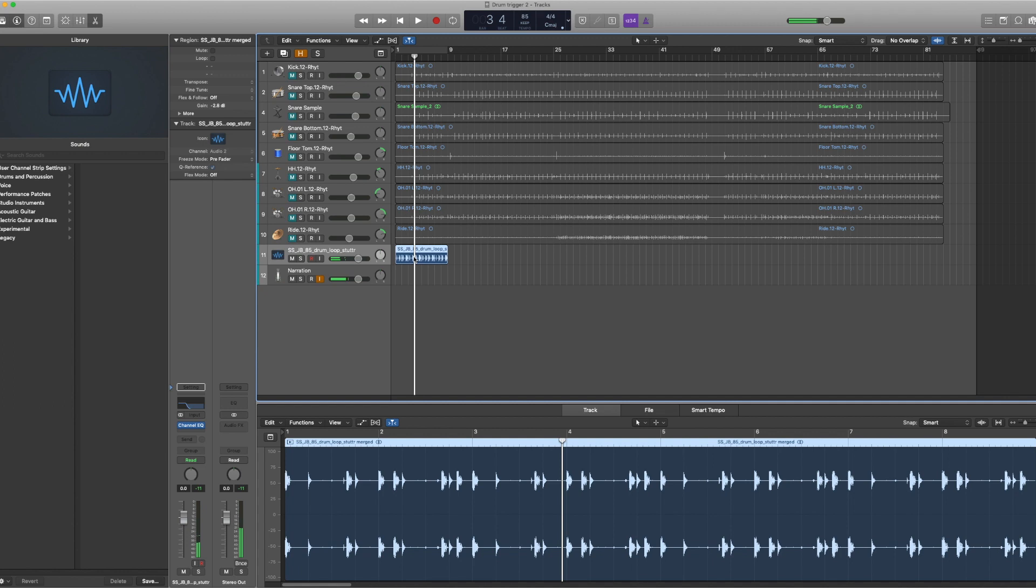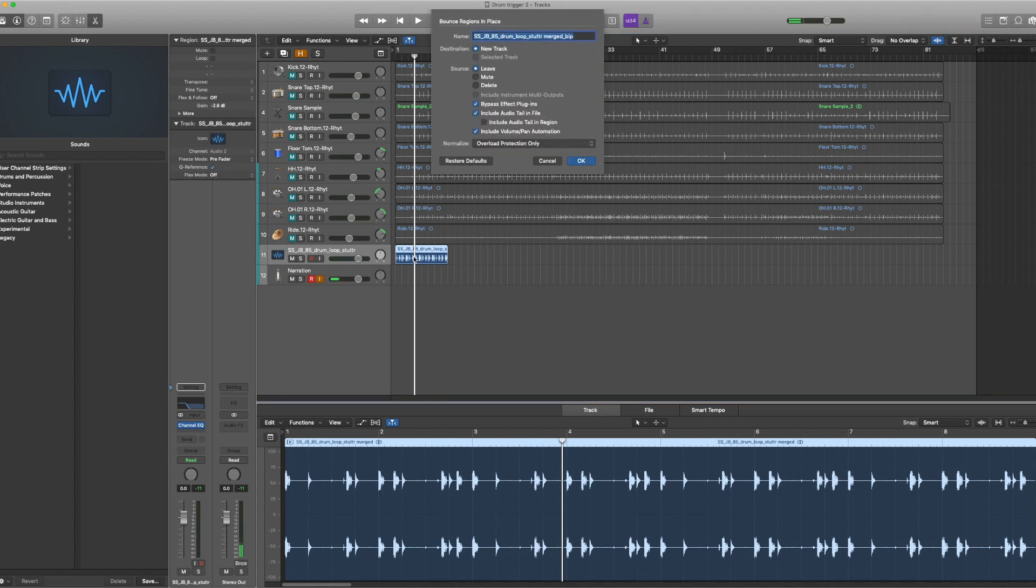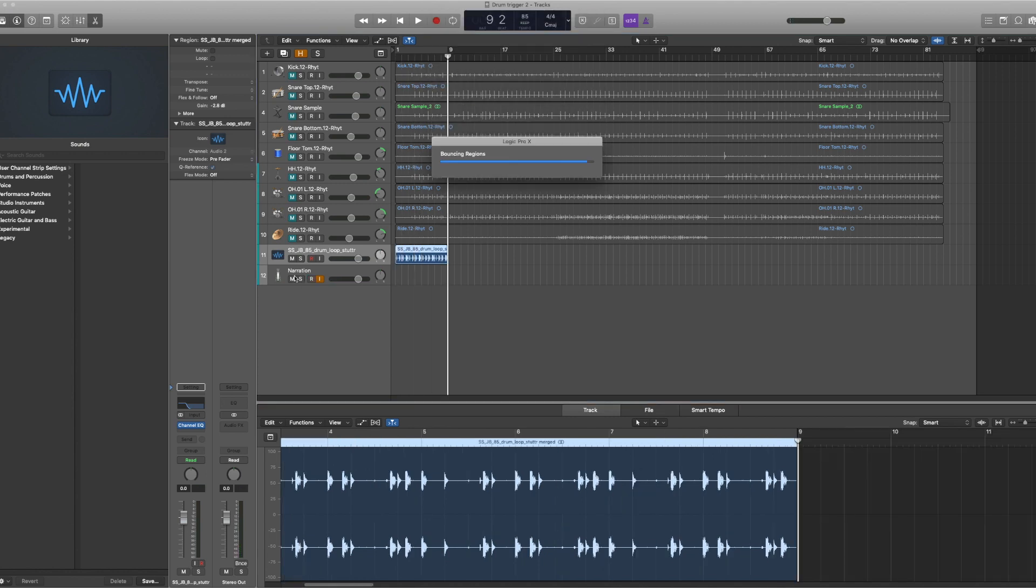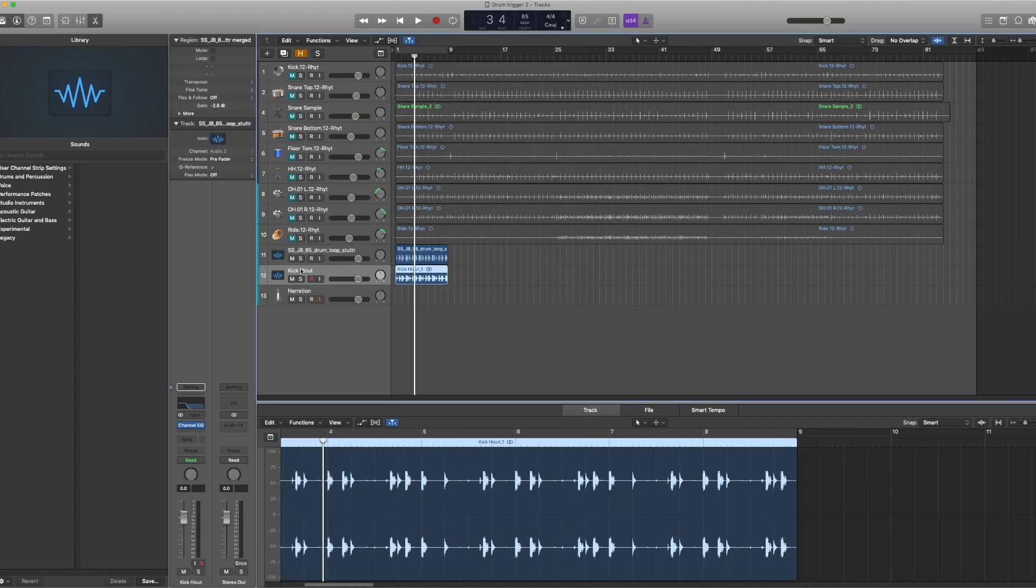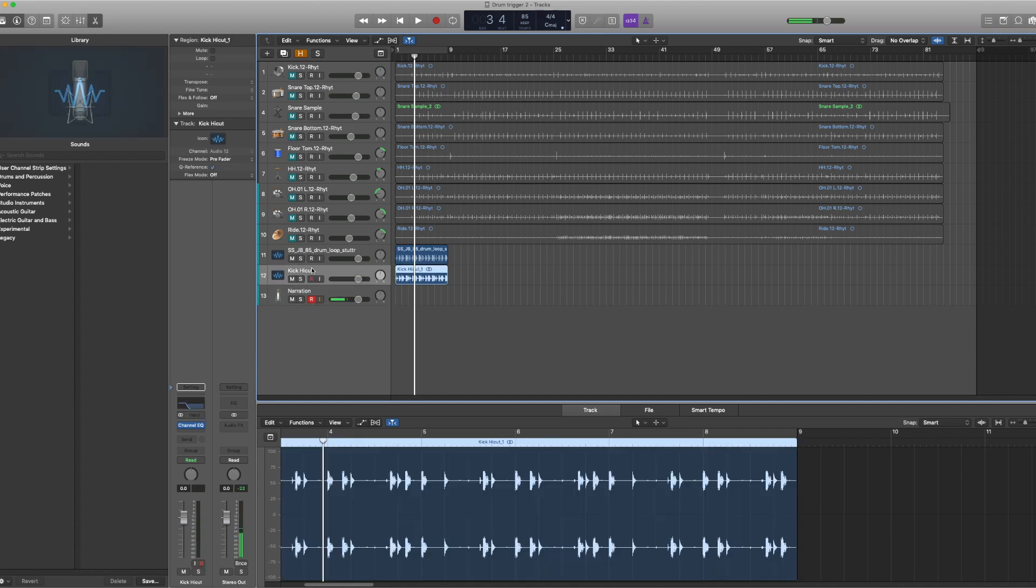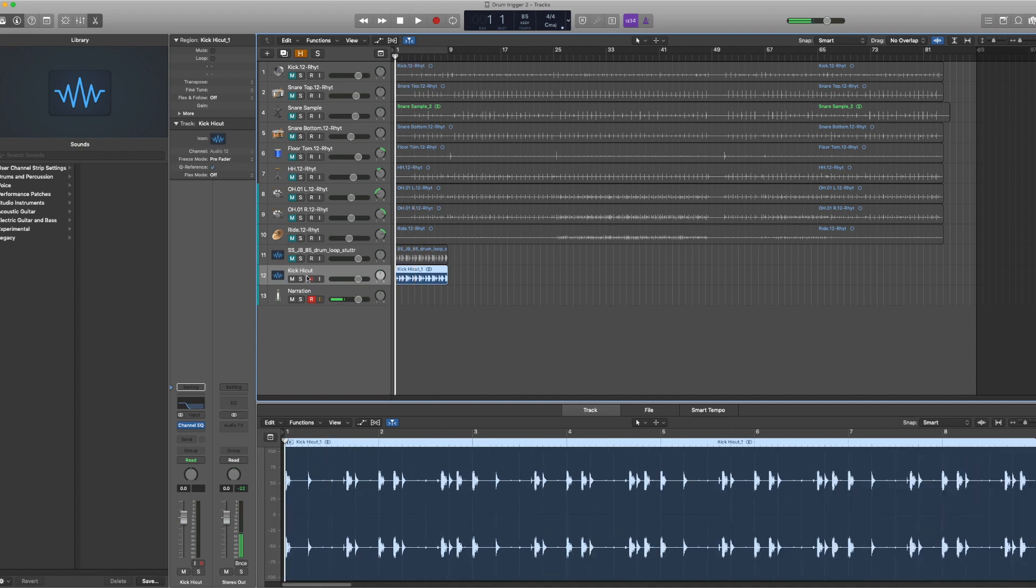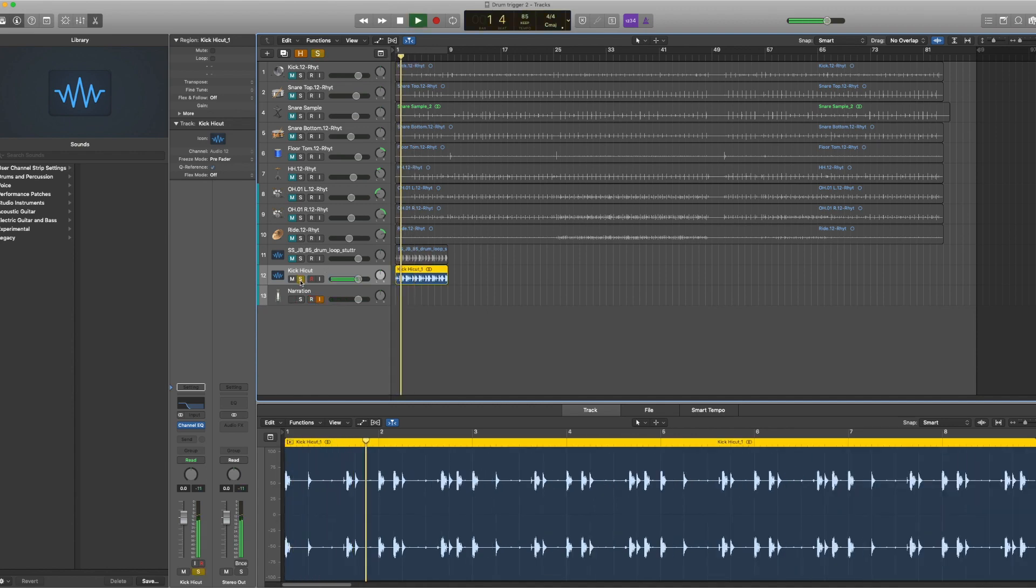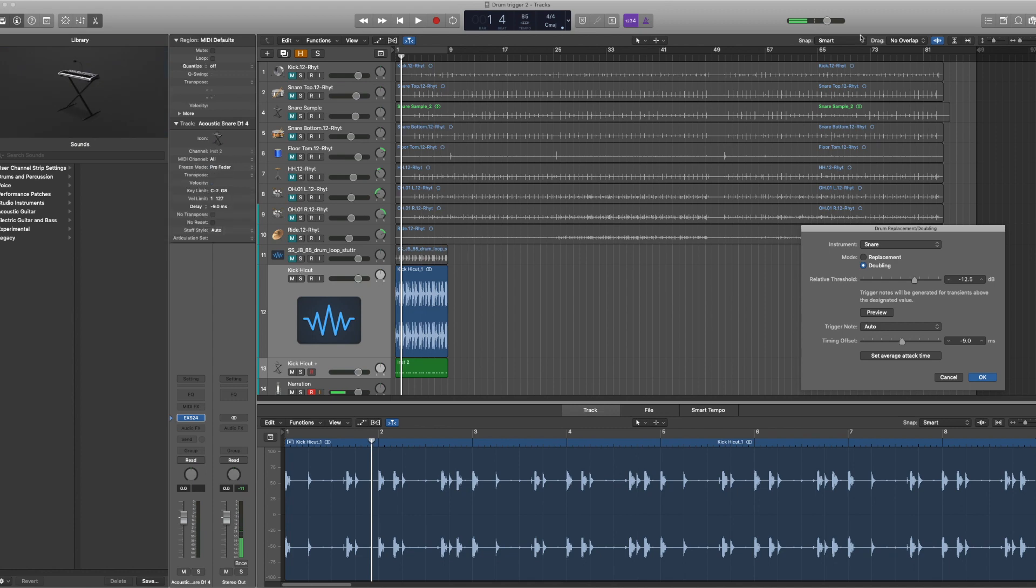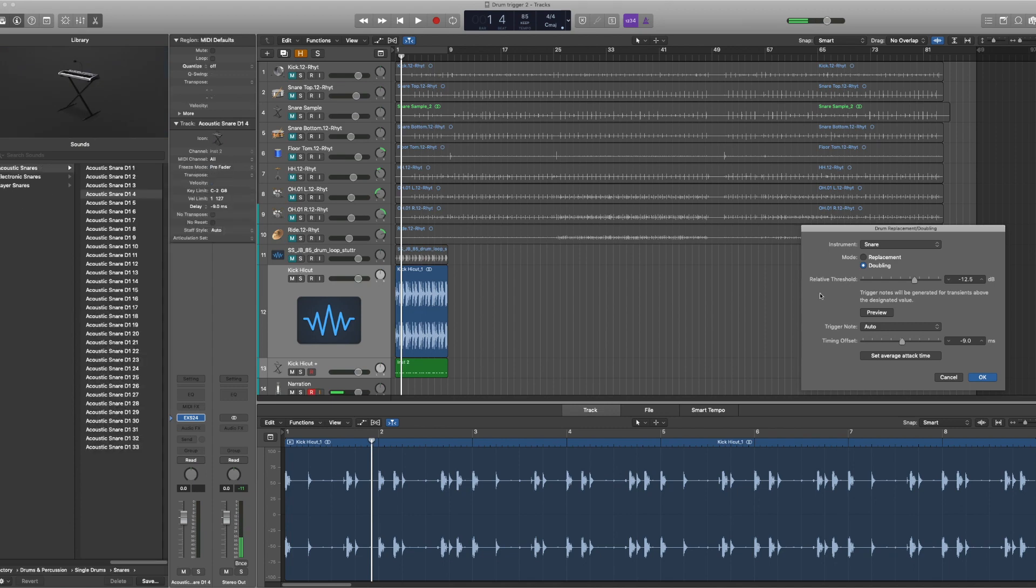Now I can control bounces in our session as well. It doesn't matter what we name it because I'm about to delete it, but we can see we have our kick frequencies and that's a lot easier for me to sample or trigger. Now let's do that.